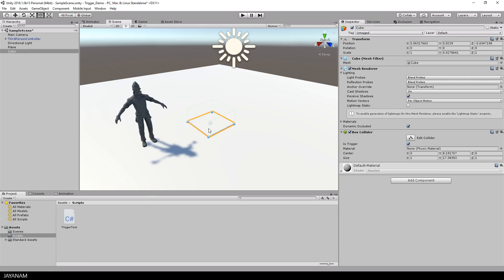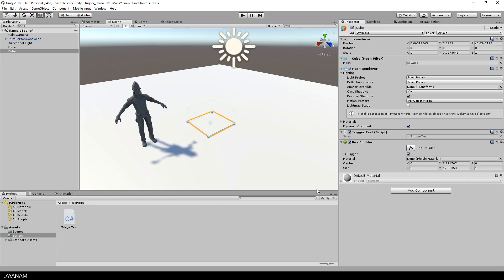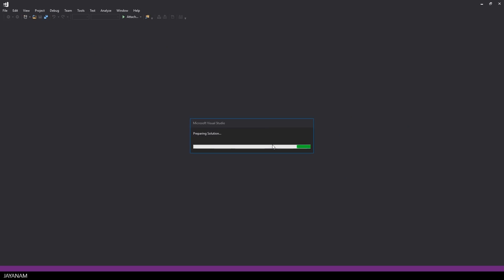Then I select my object again, and drag the script into the inspector, to add it as a component. Okay, that's it, our script is attached, and now I double-click it, to open Visual Studio.